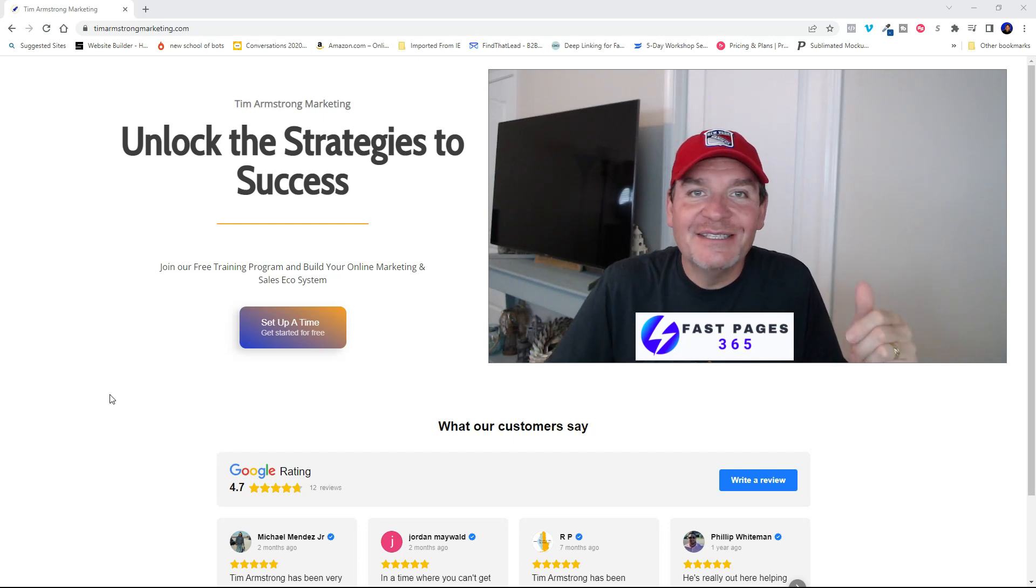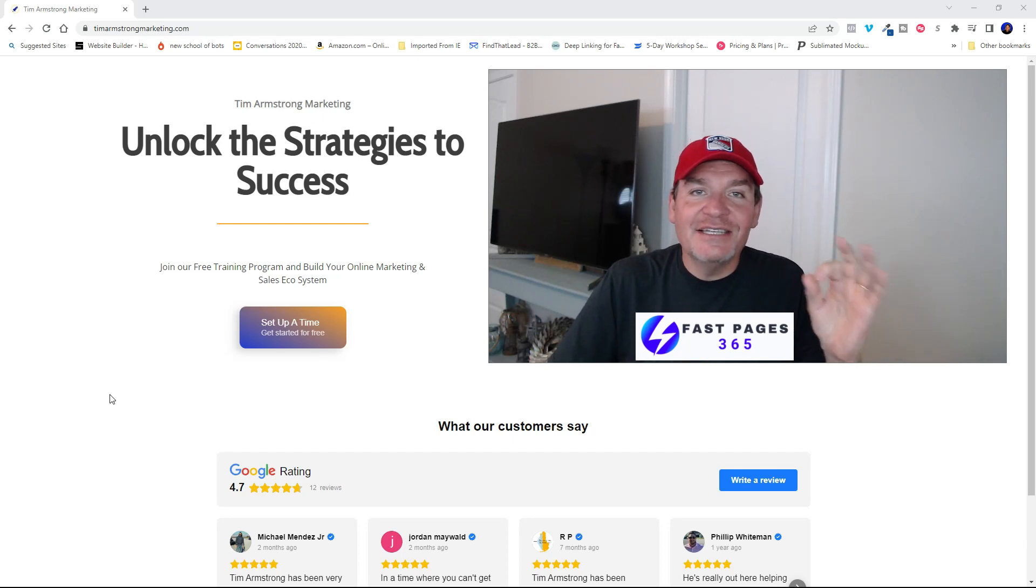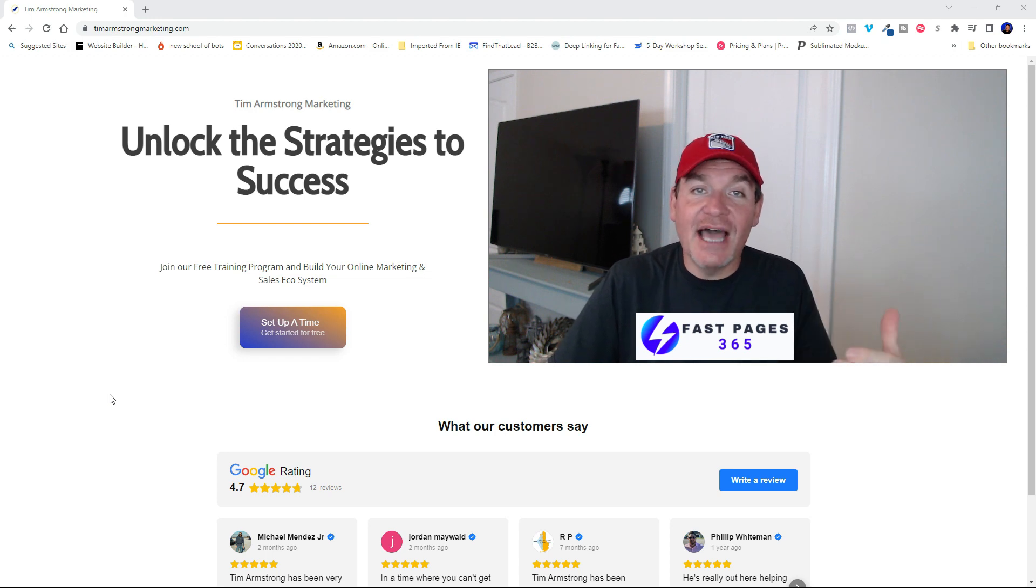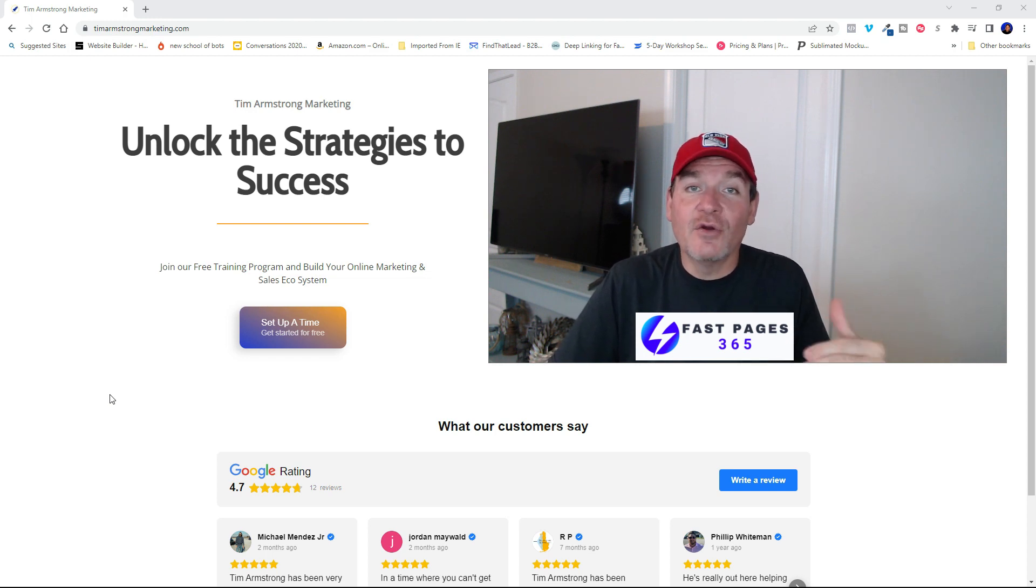Hey everybody, welcome back to Tim Armstrong Marketing. Today I'm going to show you how you can have your Google reviews update live instantly on your website.